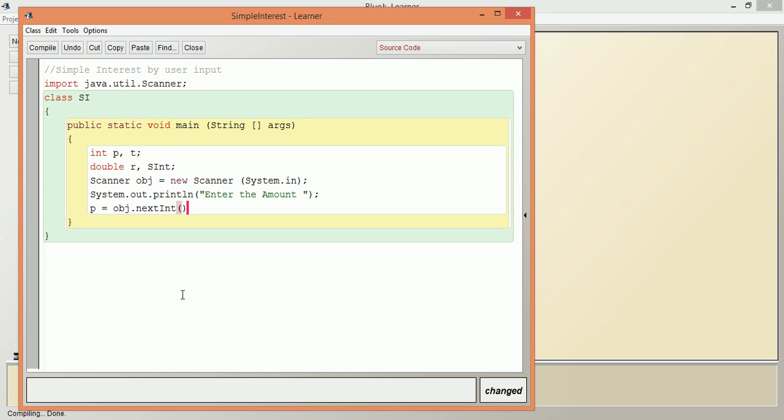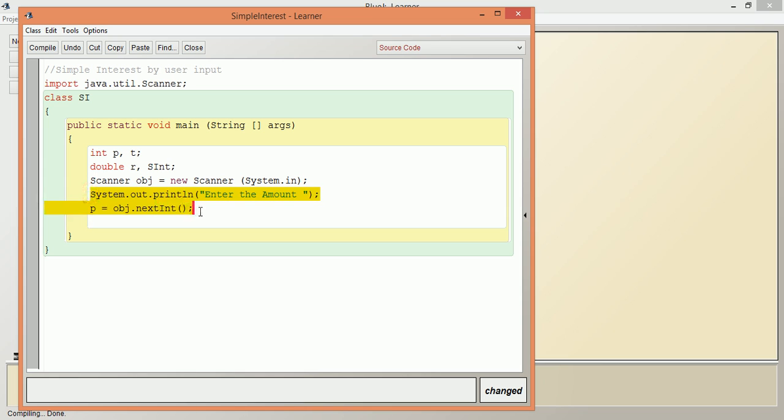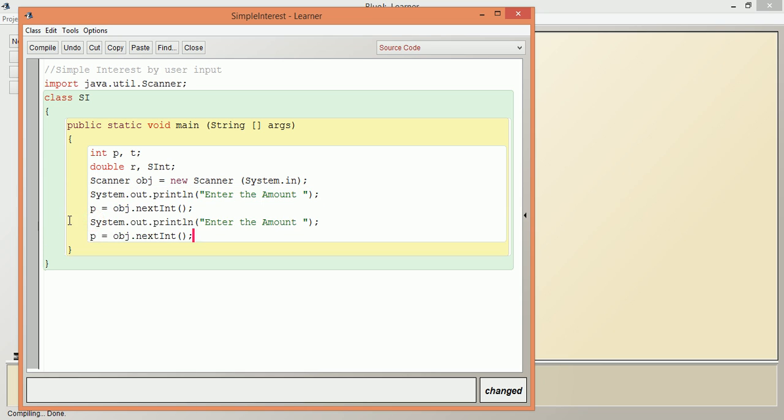Same like that, we have to take input for the other two variables. We will copy and paste the statements above, then change this one as "Enter the time". So here it is T.